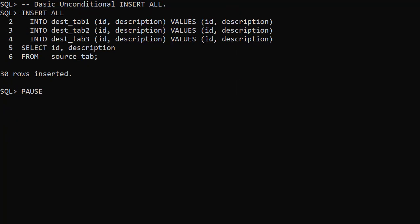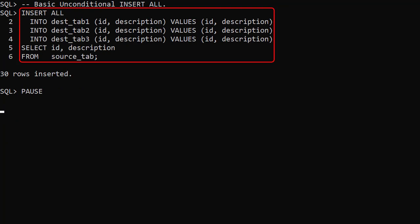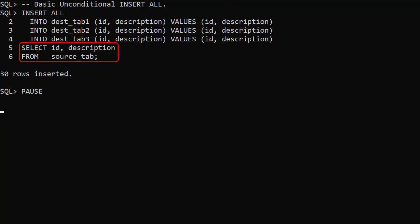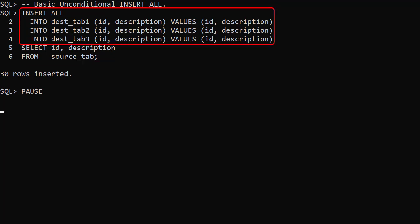Here's an example of an unconditional INSERT ALL. We know there are 10 rows returned by this query. For each row returned we insert a row into the 3 destination tables.